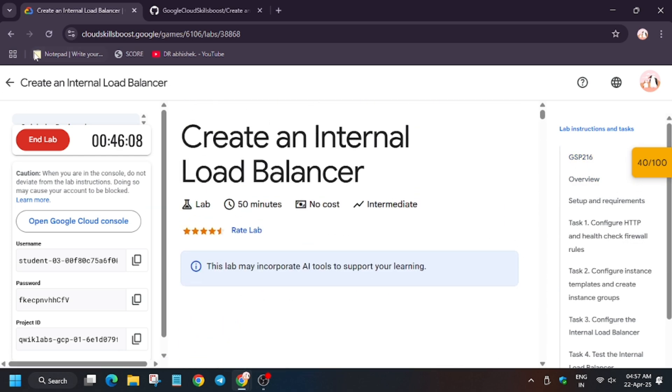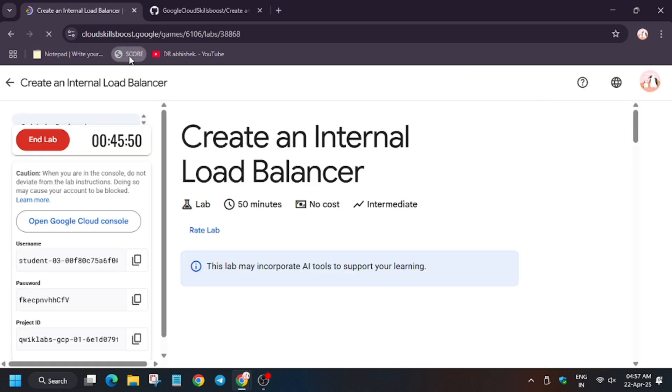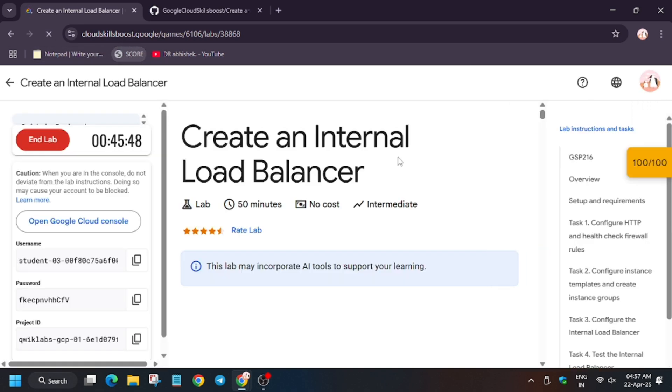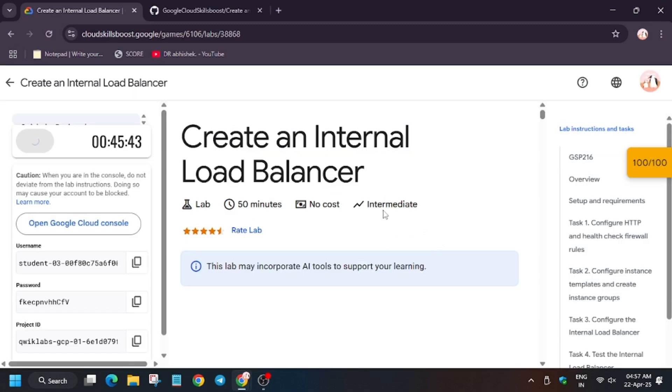Now you can refresh the browser in case it doesn't show. So now click on score. As you can see we got full score without any issue.